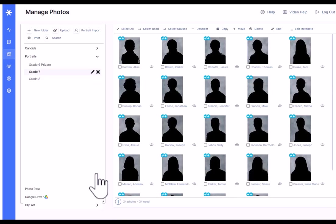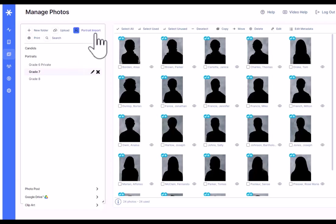Portraits get imported using a feature called portrait import right here. Before you start importing your portraits, you need to have your full set of portraits along with an index file. The index file is called index.txt. It's a text file provided along with your portraits from your portrait photographer.